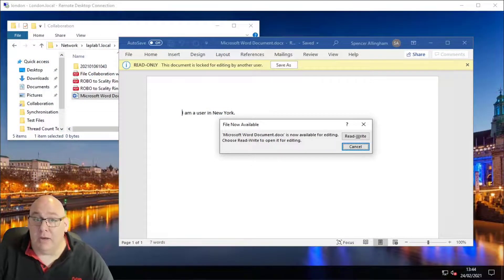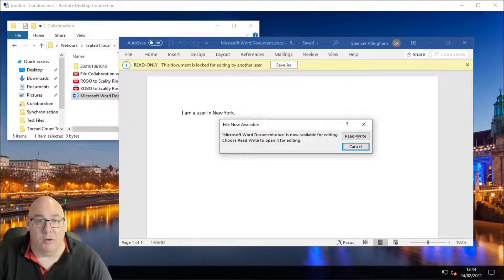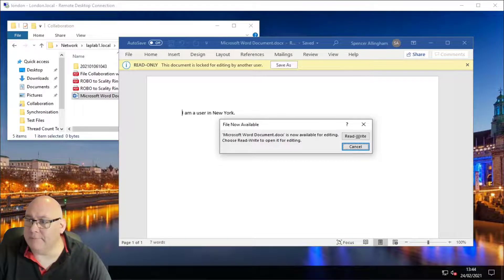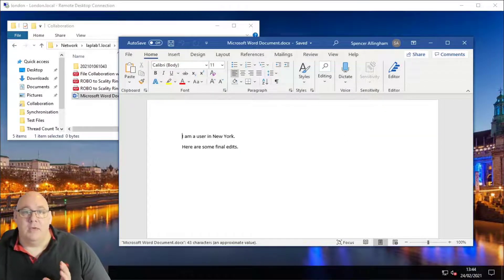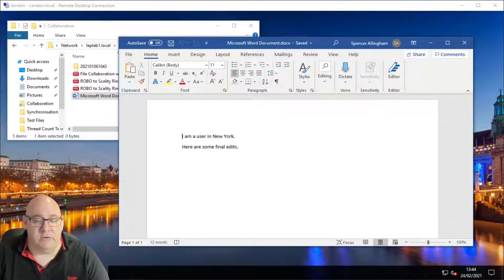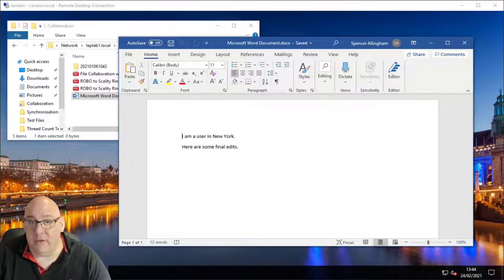Our user in London is now given a message stating that the file is now available for opening in read-write mode. PeerGFS has replicated the changes made in New York, and now that the lock is lifted, the London user has the master copy.